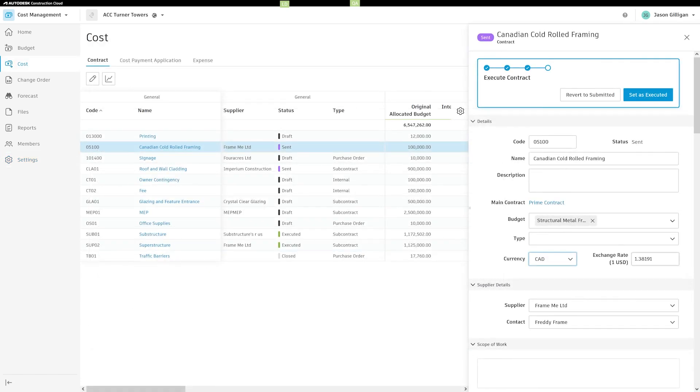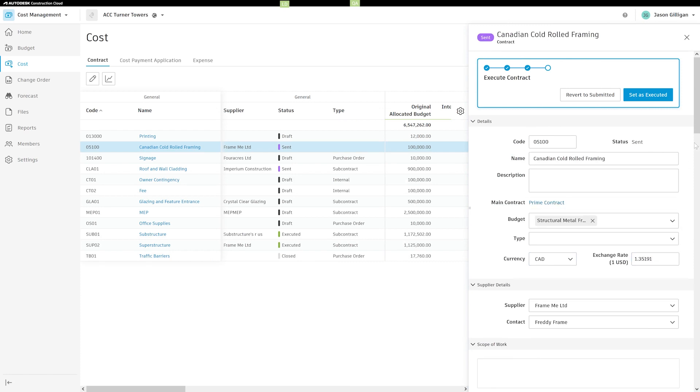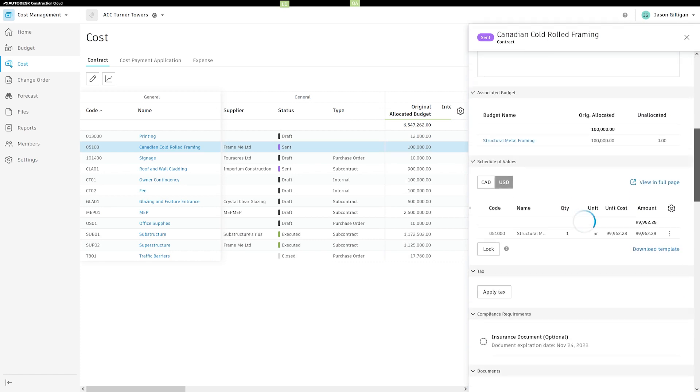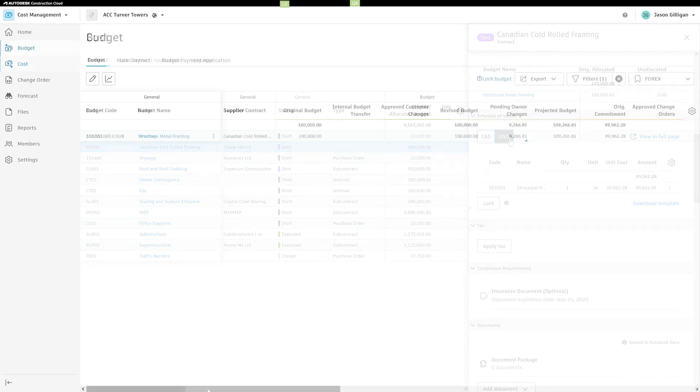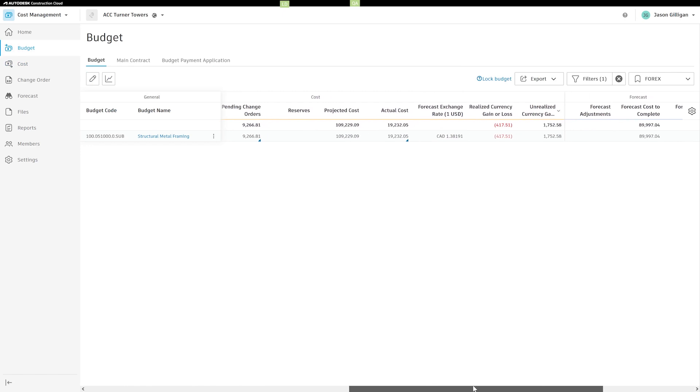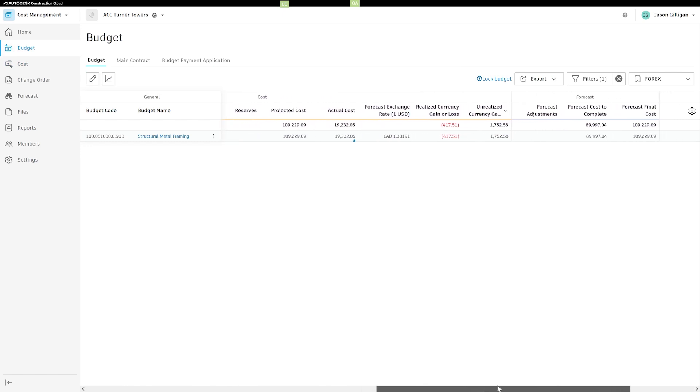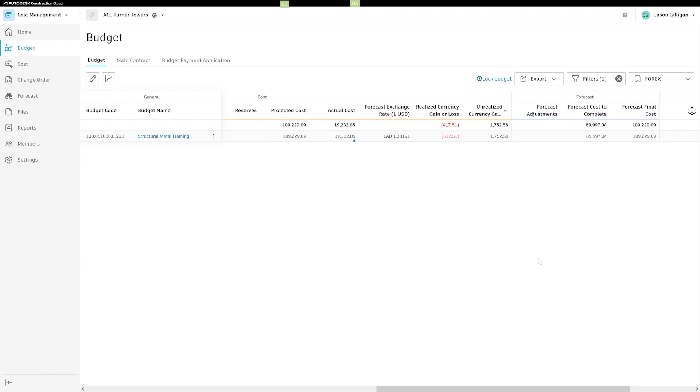Now, in cost management in Autodesk Build, teams can easily manage supplier contracts, change orders, payment applications, and expenses in different currencies. The system automatically converts the foreign currency back to the project's base currency, helping users better understand the amounts being spent and how currency fluctuations could affect their bottom line.